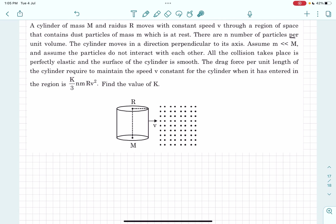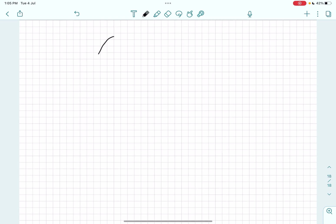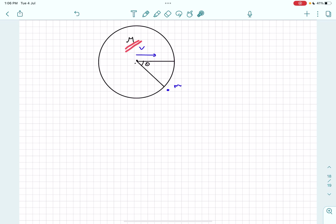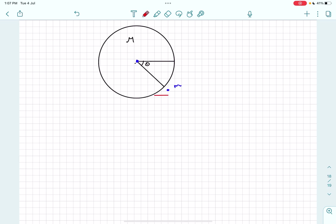Let's begin with the analysis. First, let's draw a top view of the problem. Consider a sand particle approaching the cylinder at an angle theta — this is the sand particle, initially at rest, while the cylinder moves to the right with velocity v. In problems where one particle's mass is much larger than the other, always go into the frame of the heavier mass. In the frame of the cylinder, the sand particle will have a velocity v towards the left.